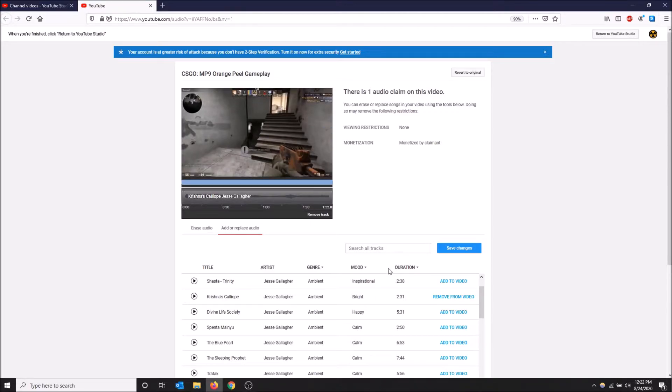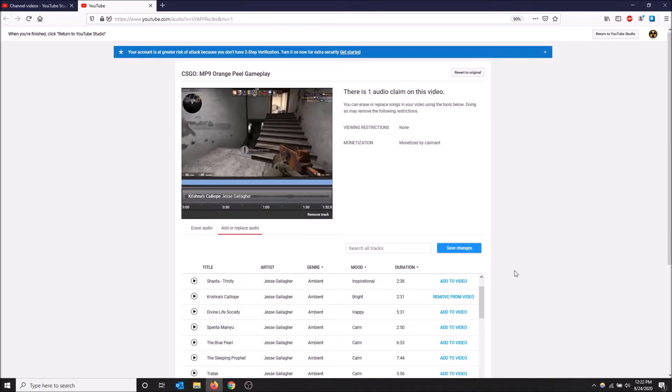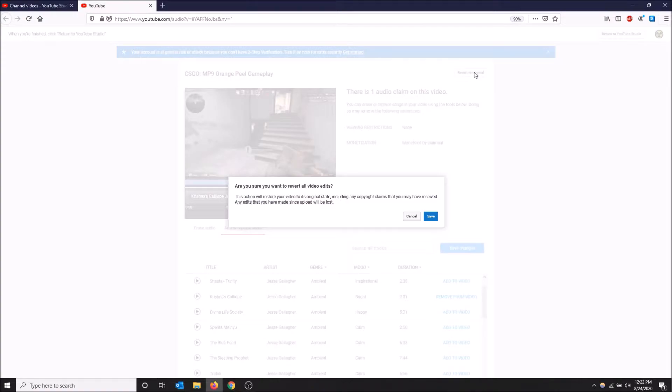If that's what you want to do, that is one way to get rid of this claim. But I'm going to revert to original, that's not what I want. If you want to save that just click save changes and YouTube will process your video. I'm going to go back to revert to original and show you another way how to deal with this.